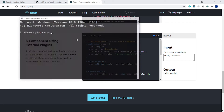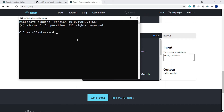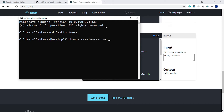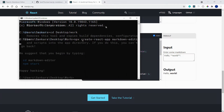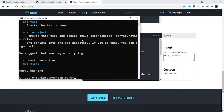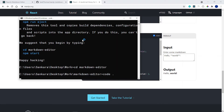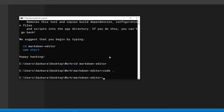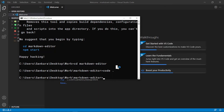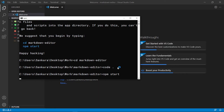Let's get started. I'm going to open up my terminal, cd into my desktop and into my work folder, and then create a new React application. So npx create-react-app and I'm going to call this markdown-editor. Now that it's finished, I'll cd into the newly created folder called markdown-editor, open Visual Studio Code into that folder, and start my dev server with npm start.